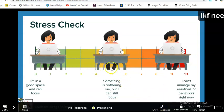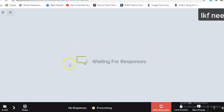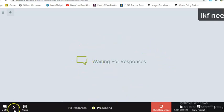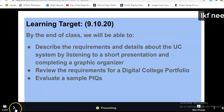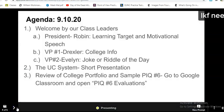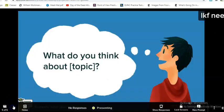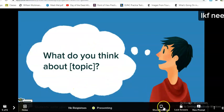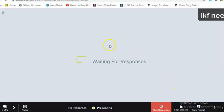As students are answering, I can go here to 'Show Response' and it'll give me live feedback of what students are writing or posting. I can then see my agenda and their answers here.